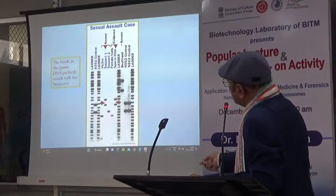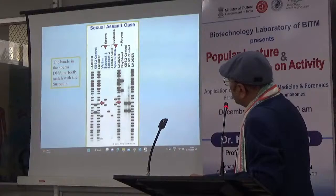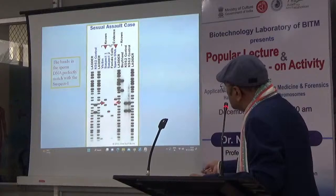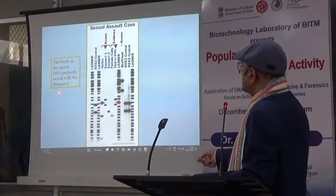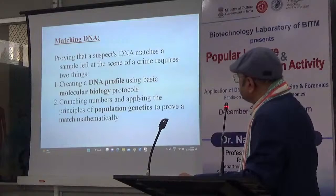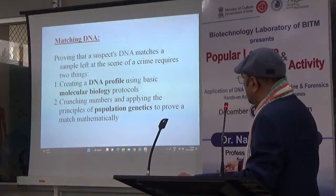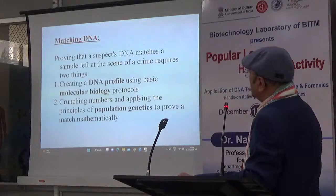DNA barcoding in sexual assault cases: any substance collected — blood, semen, anything — can be mapped clearly with DNA barcoding, pointing to the suspect. It's almost done. Now I'll take questions and talk more about career counseling.